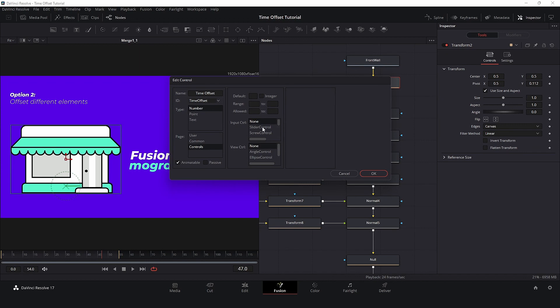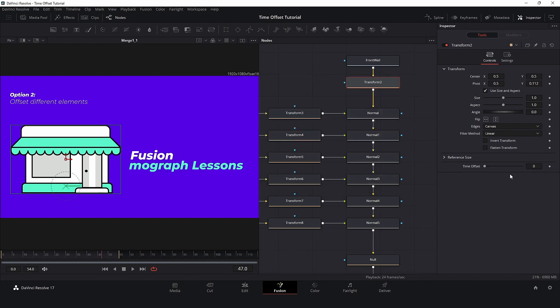The type will be Slider Control. Select Integer and set the range to 0 to 10. Now, this node is ready. Let's create an animation.